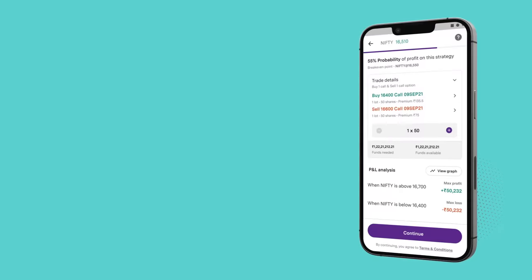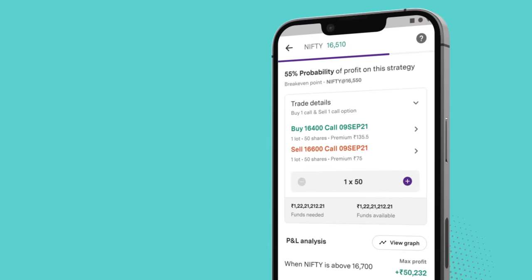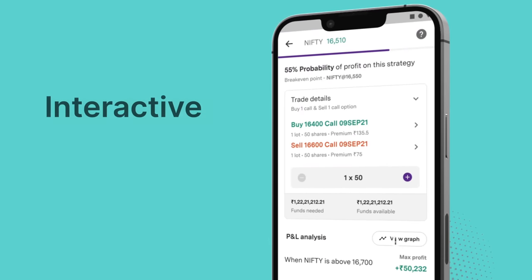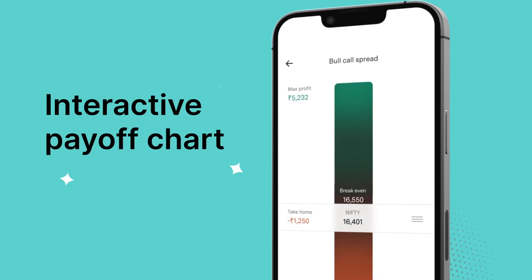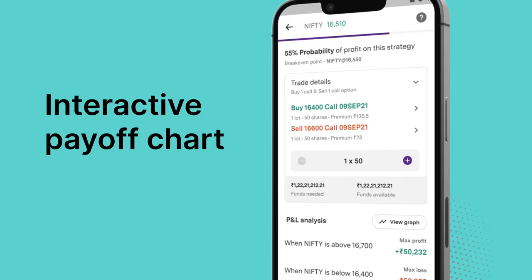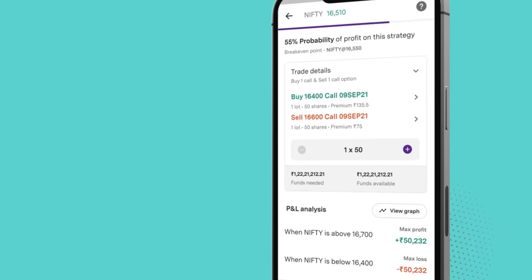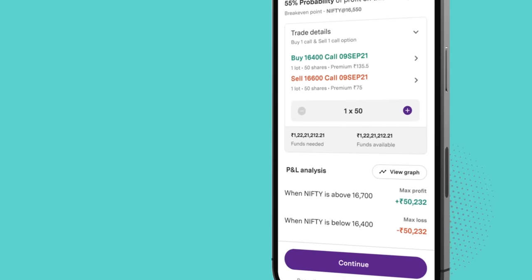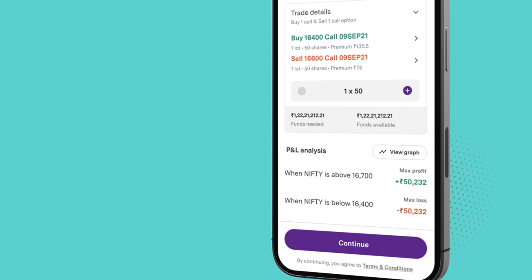You can also scroll through the probability of making profits at different prices with our interactive payoff chart. Once you have made up your mind and selected a combination, execute your order.